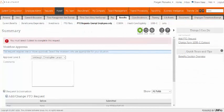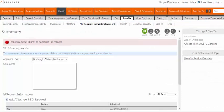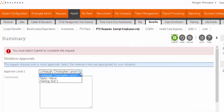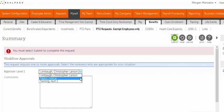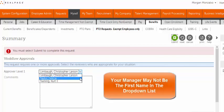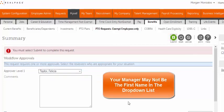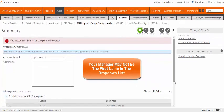While you are on the summary page, select the appropriate approver. Ensure you select your direct manager from the approver drop-down list. It's important to note your manager may not be the first name listed in the drop-down.